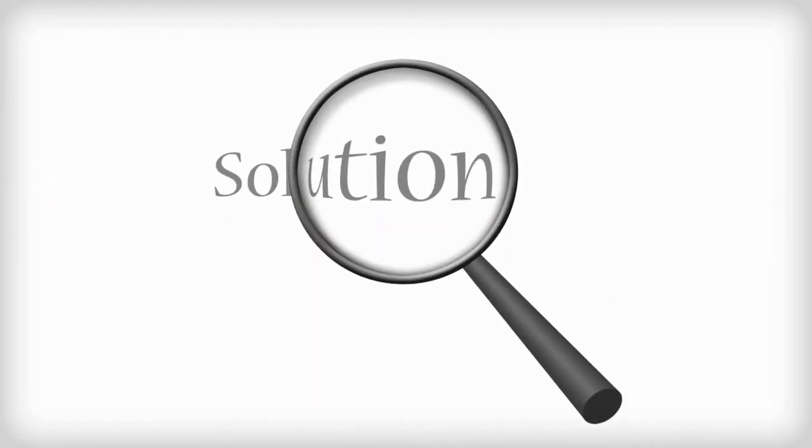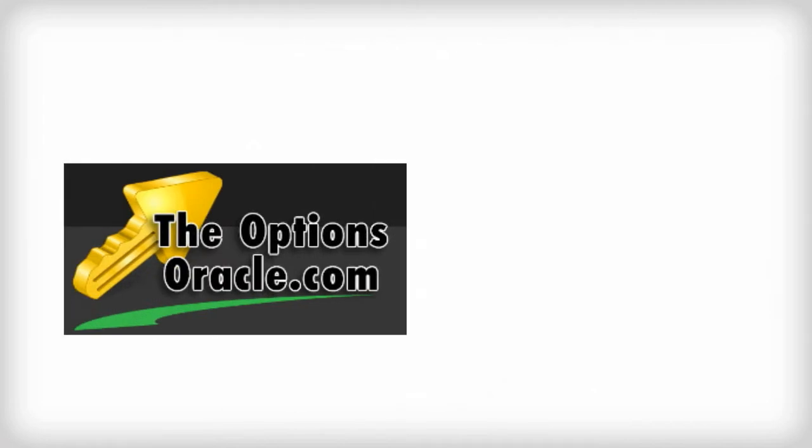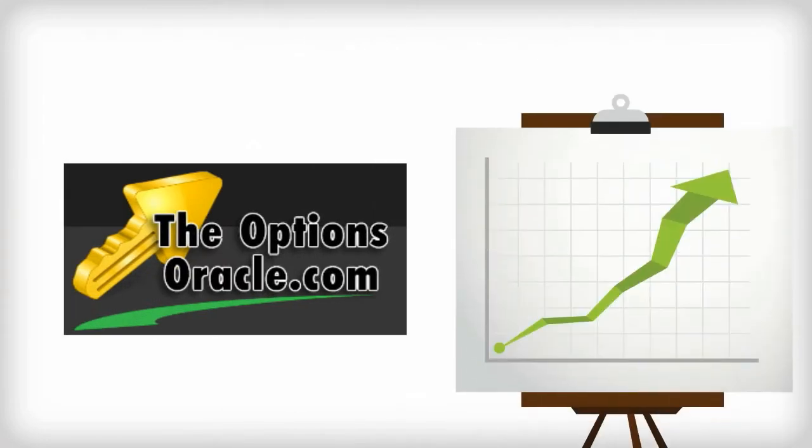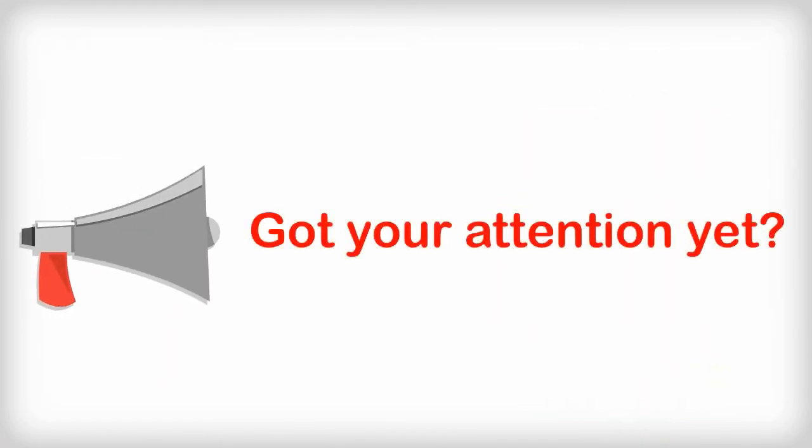Wait! What? Yeah, you heard right. But there's a solution! The Options Oracle has been cashing in on 10% or better in returns since 2009. Got your attention yet?